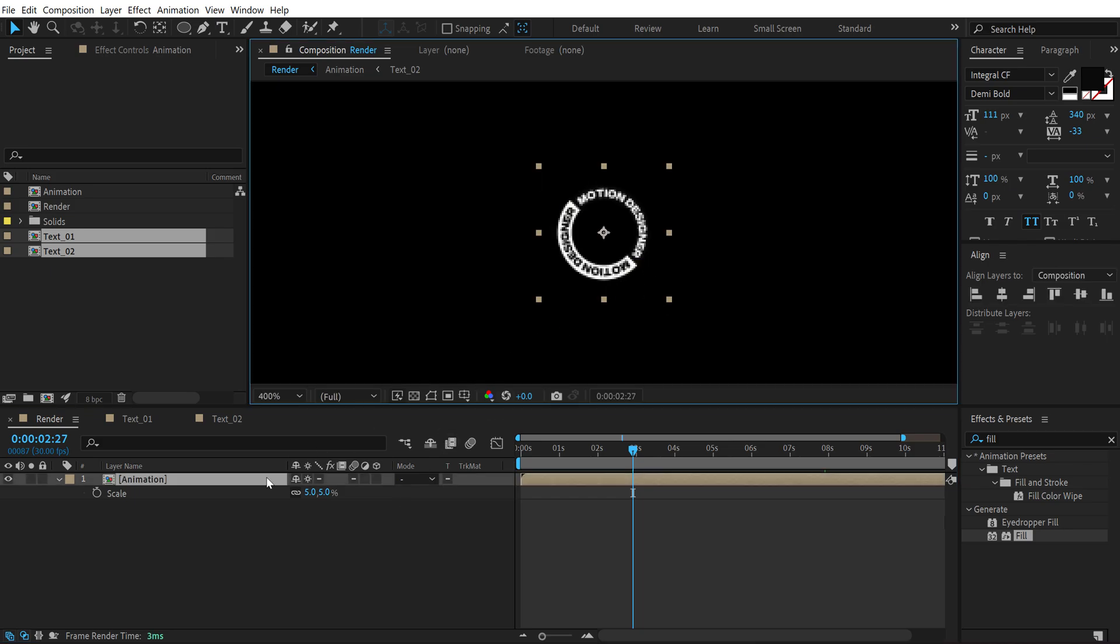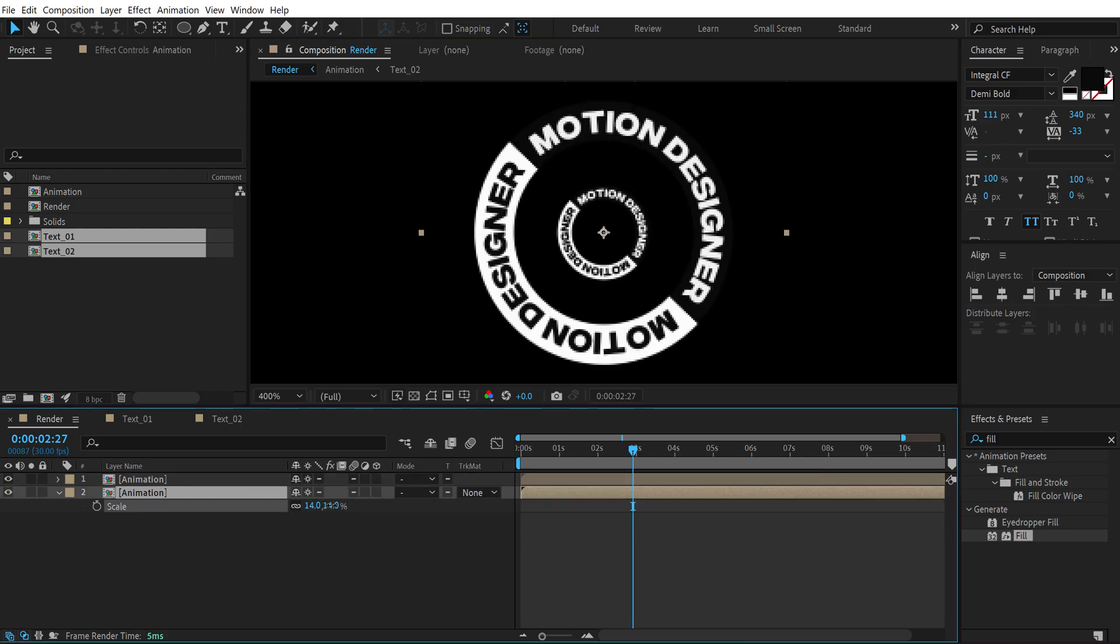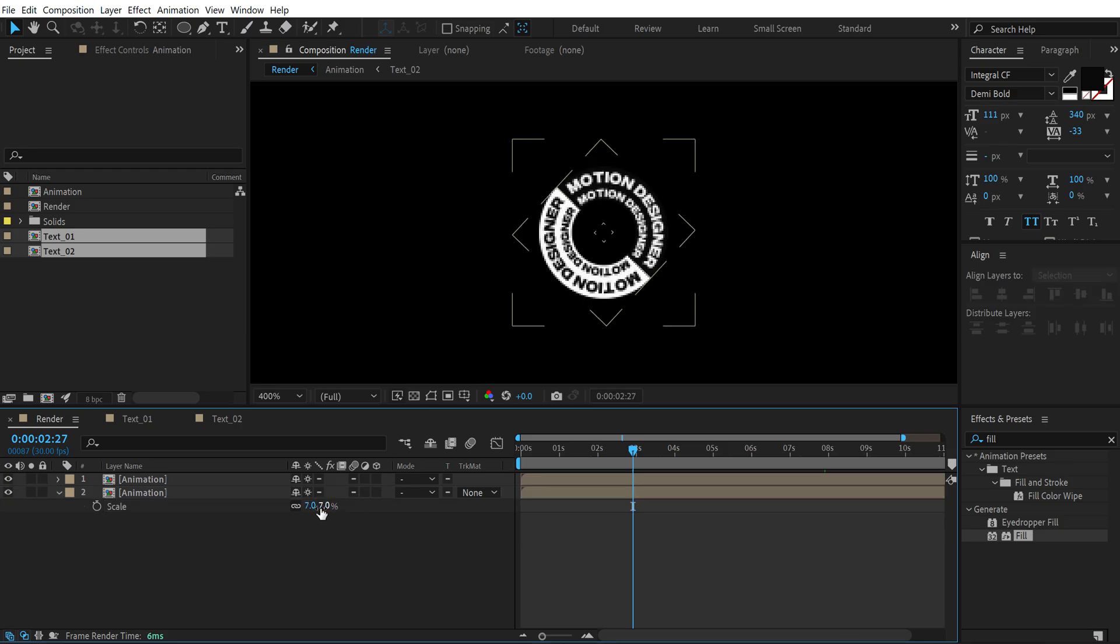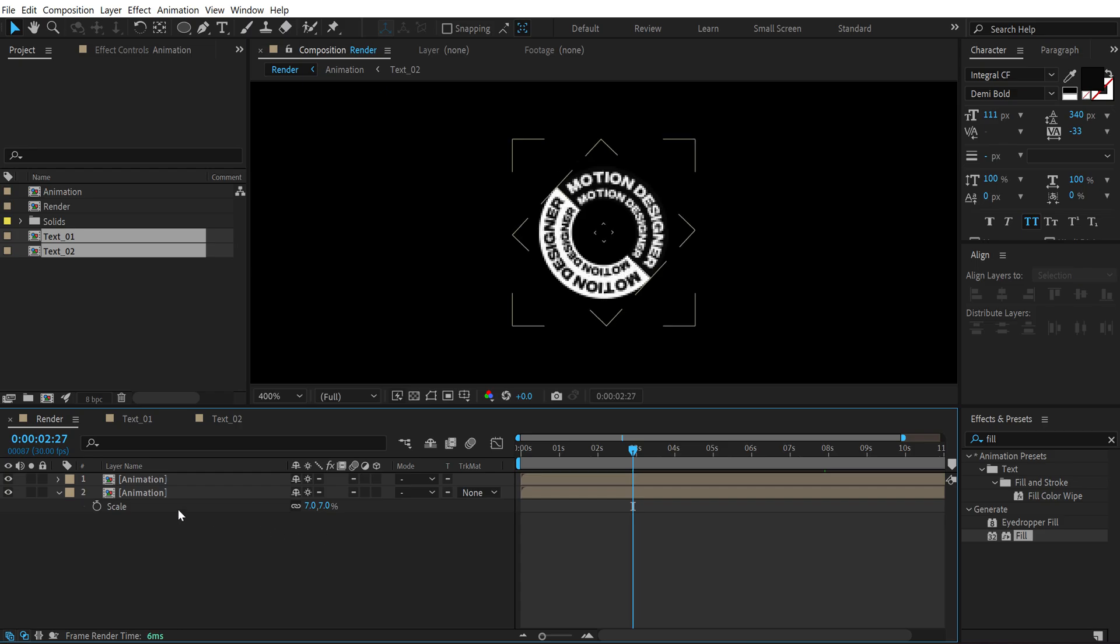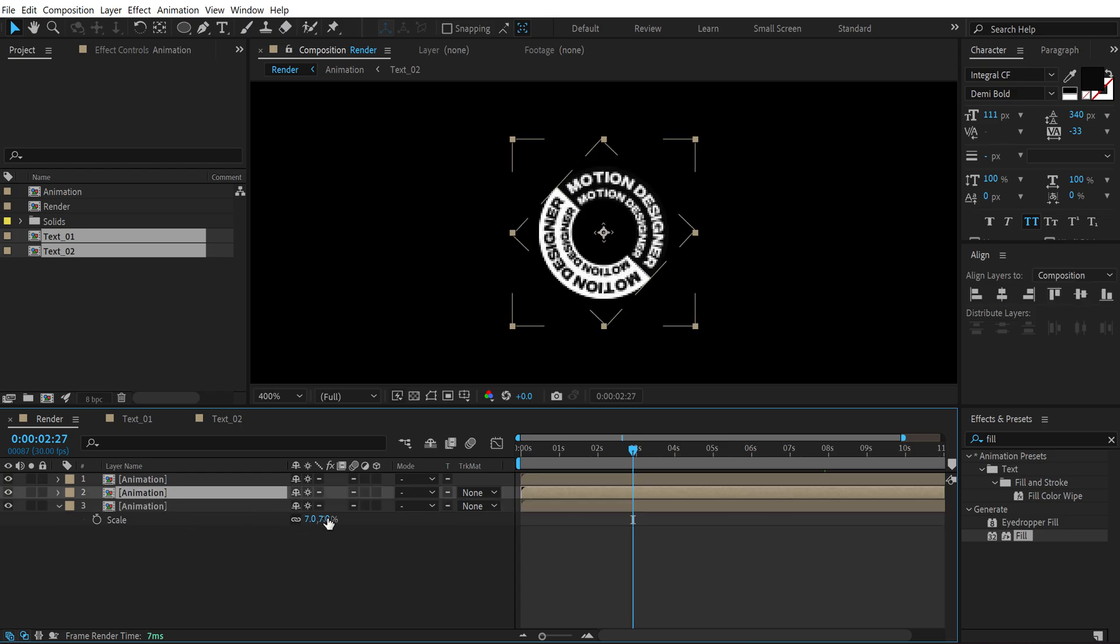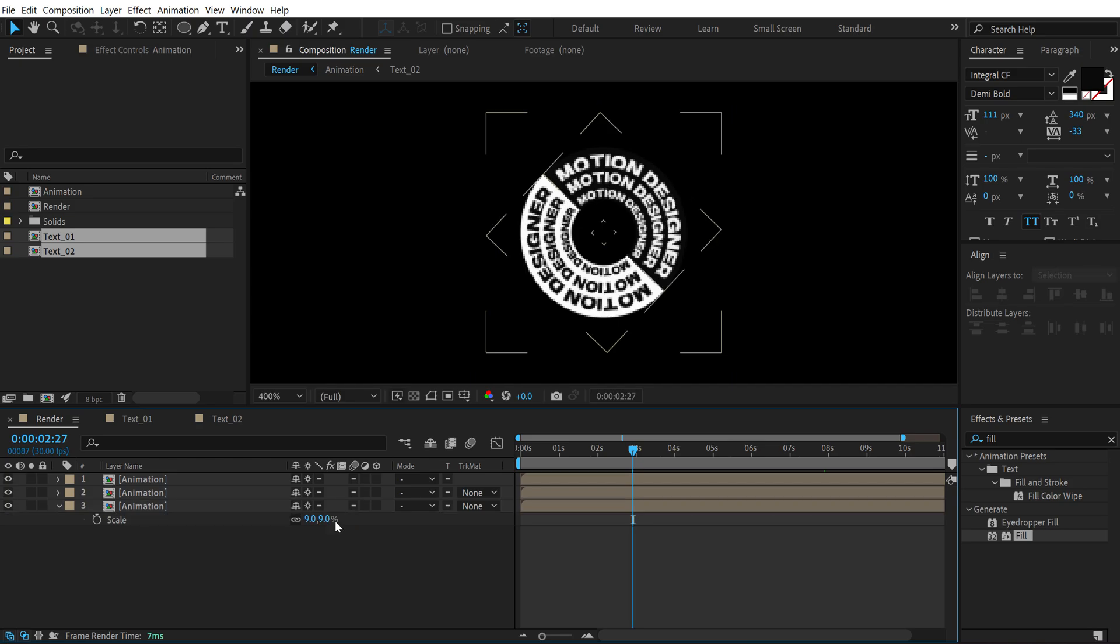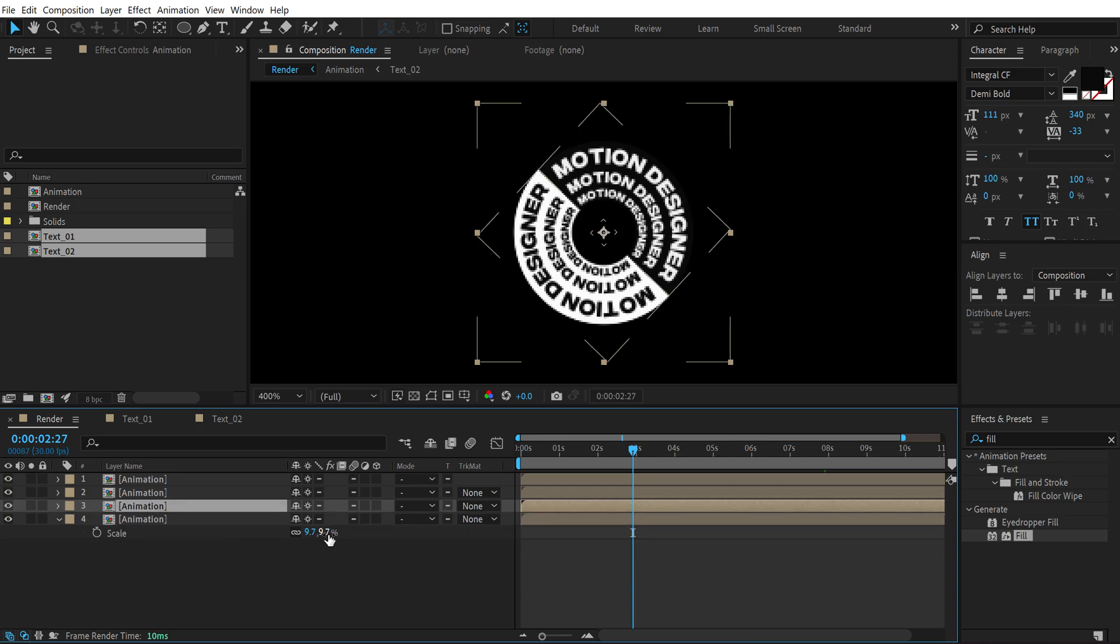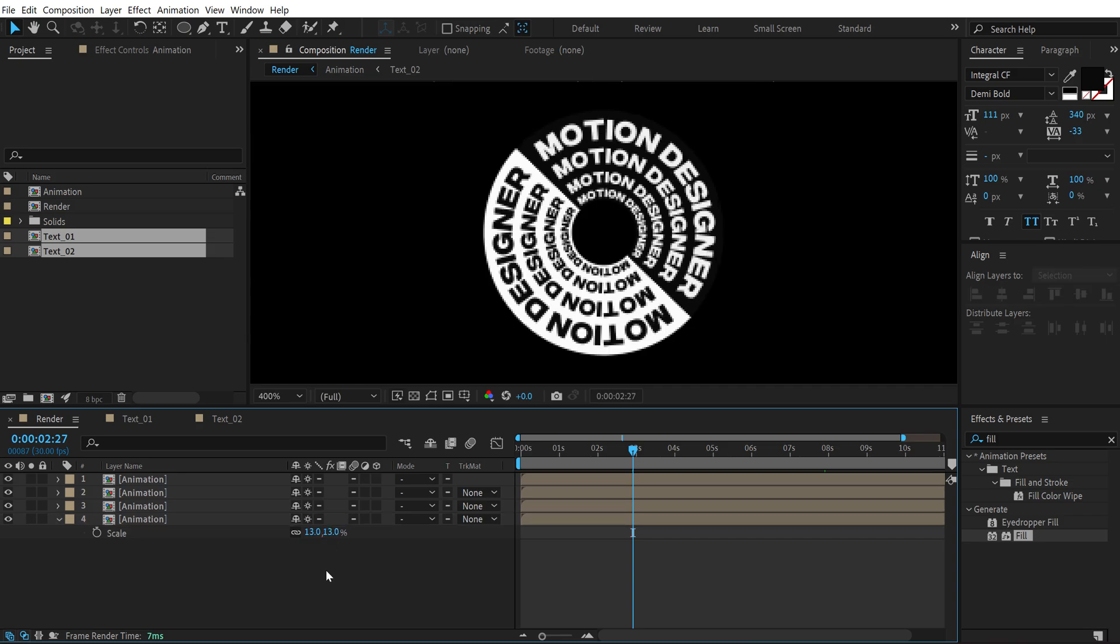Then select the second one, increase this like so, maybe around 7 percent I don't know, or 8, 7 is fine. Then again press Ctrl+D, increase this like around 9 should be good, or 9.8 or 7, yeah. Select this again, press Ctrl+D and basically repeating the same exact process. So I'm going to fast forward this now.